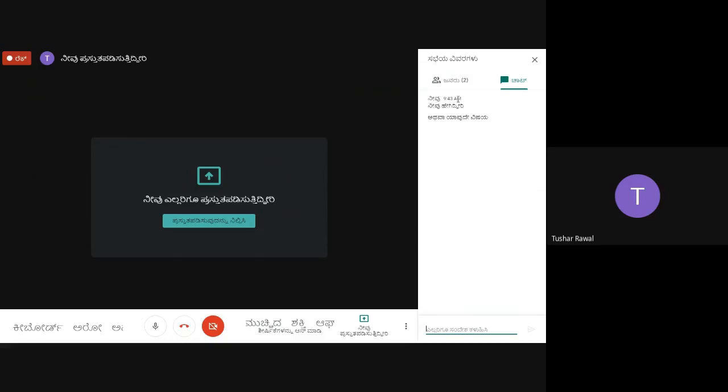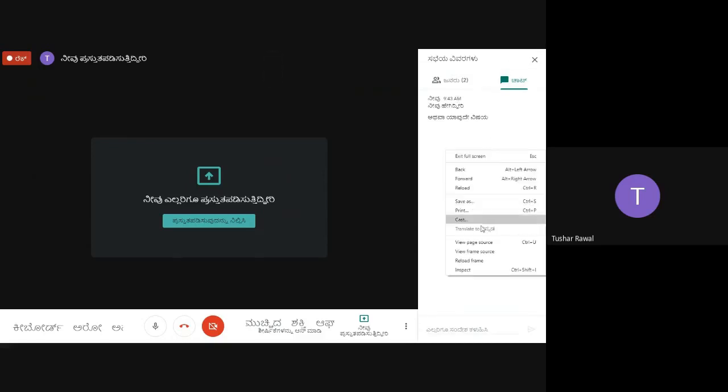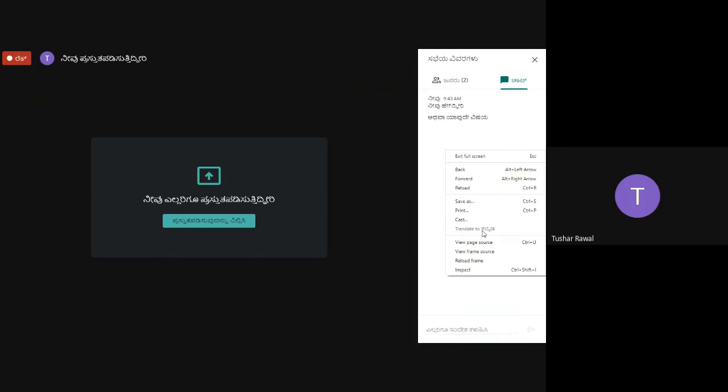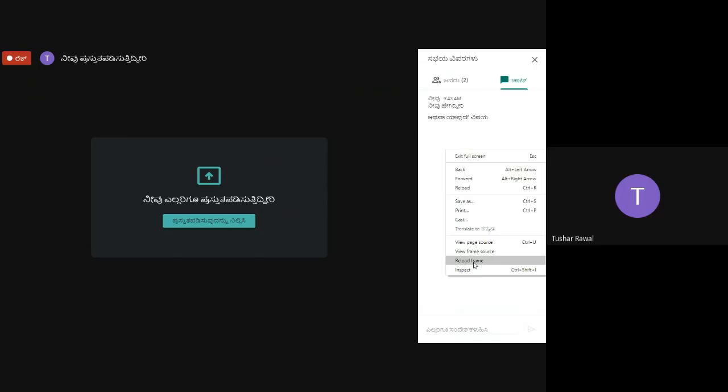But the drawback is if you want to change it in the middle of the meeting, you can't do that. So you have to reload this page, quickly enter the Google Meet, and turn the caption or translation on again. So one drawback is you cannot change the translation in the middle of the meeting; you have to log out and log in. Okay, thank you.